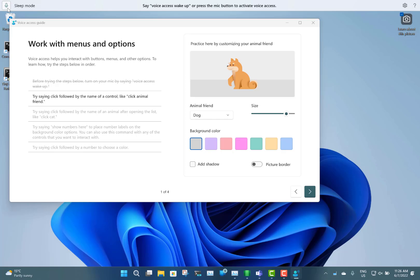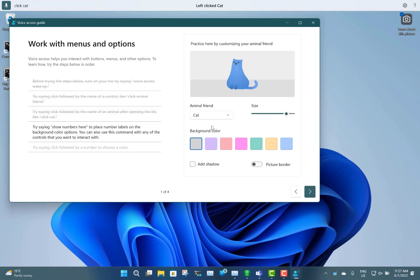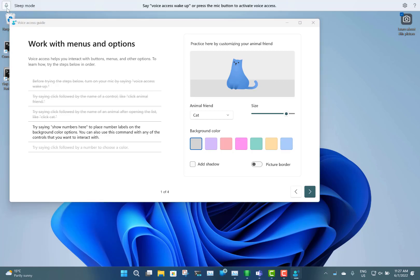So the next command says 'click animal friends' — click animal friend. Then click cat. You can see how that was controlling — it actually used the mouse to do the controlling. So the application doesn't have to be a special voice access application; Windows is doing this for you.